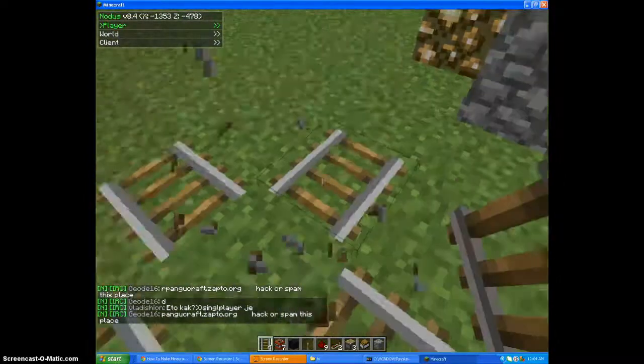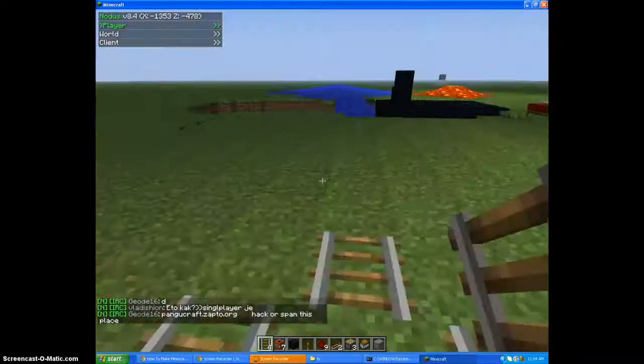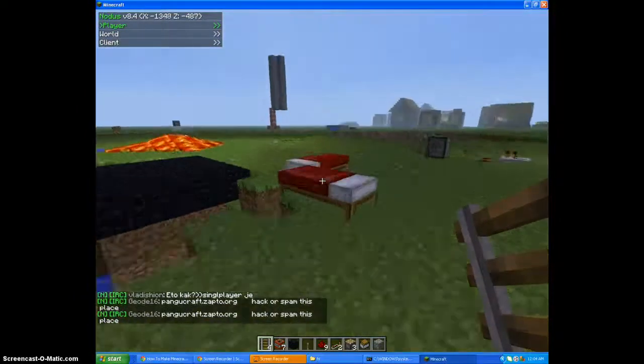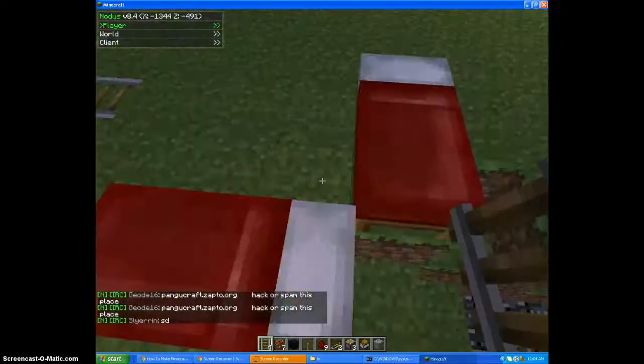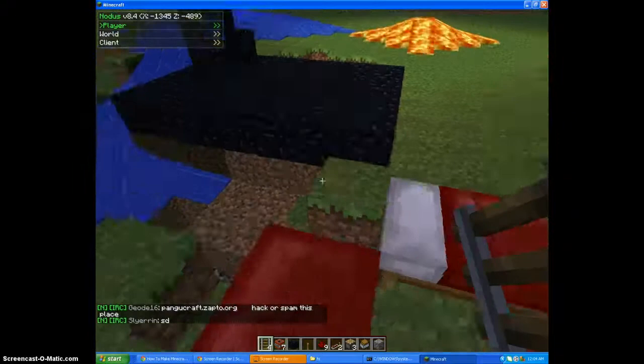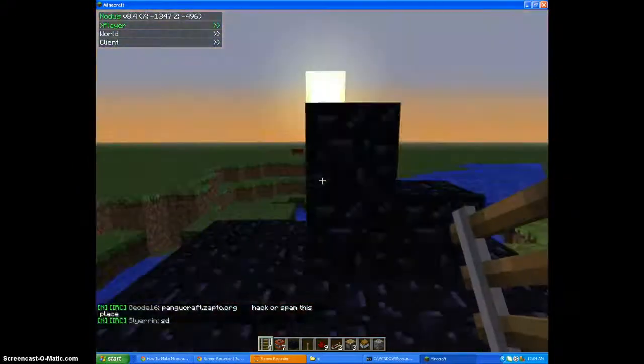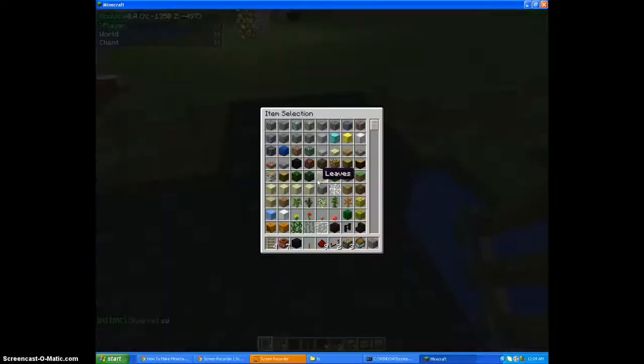Okay, so this is just my test world. And so that's how you just get Minecraft to run faster. Okay, thanks for watching and bye.